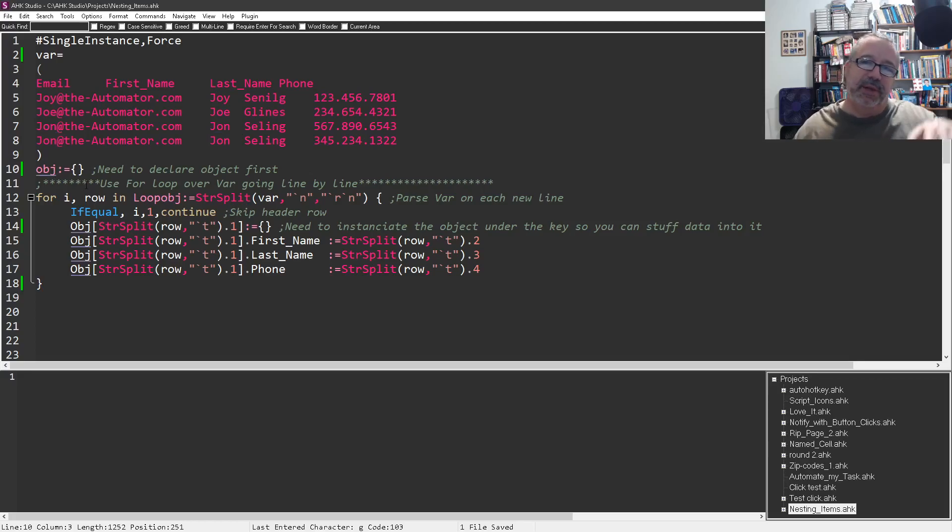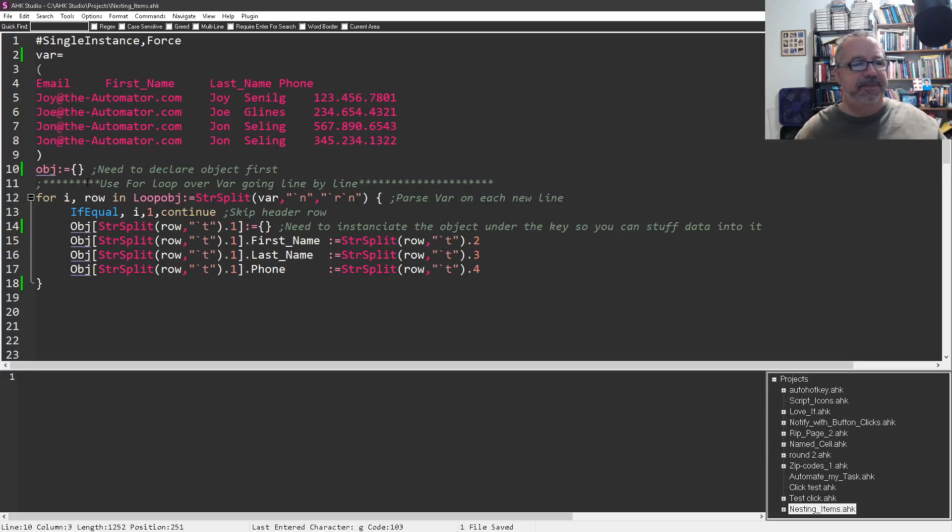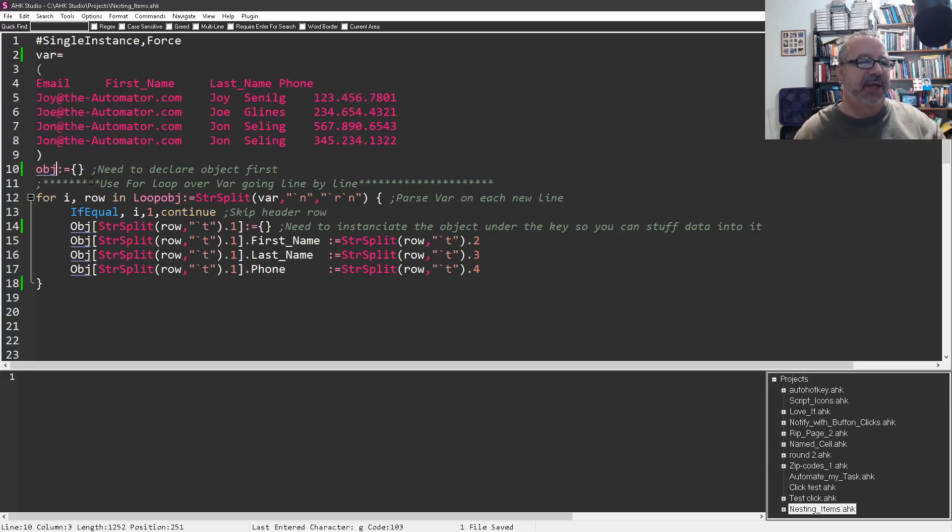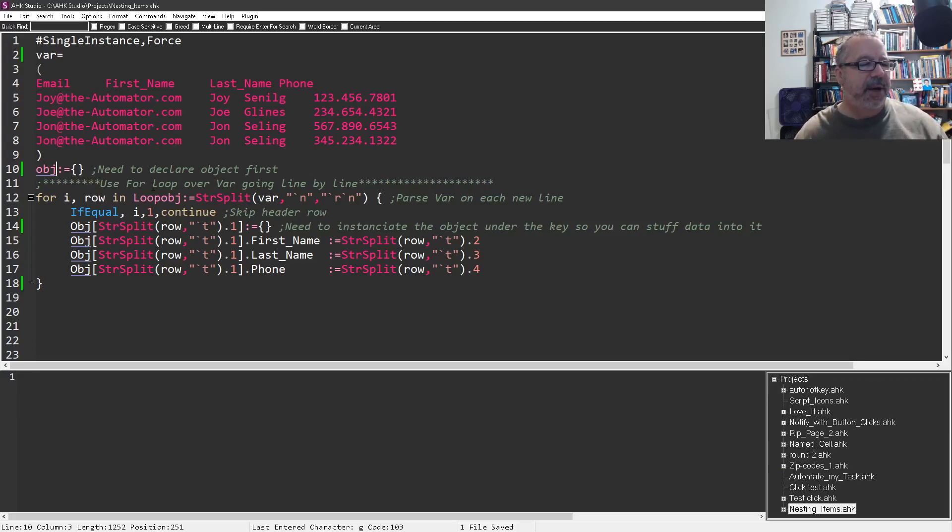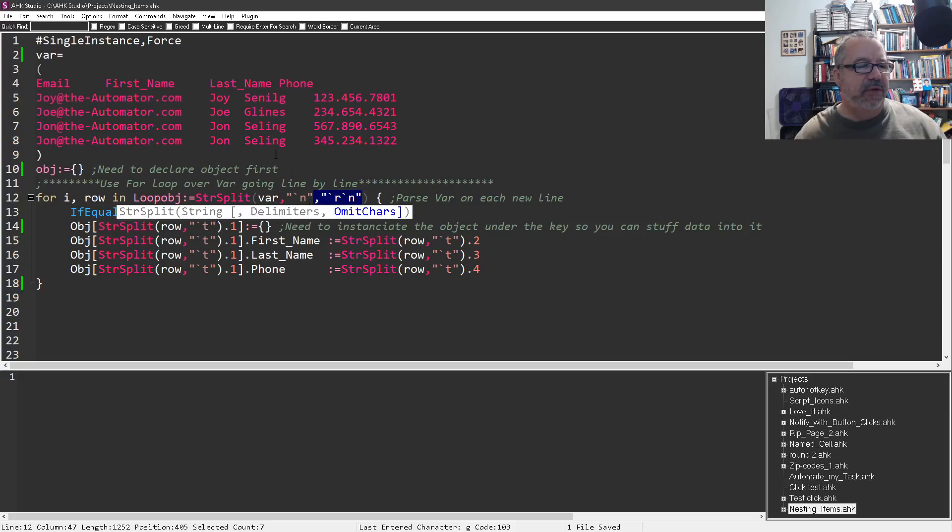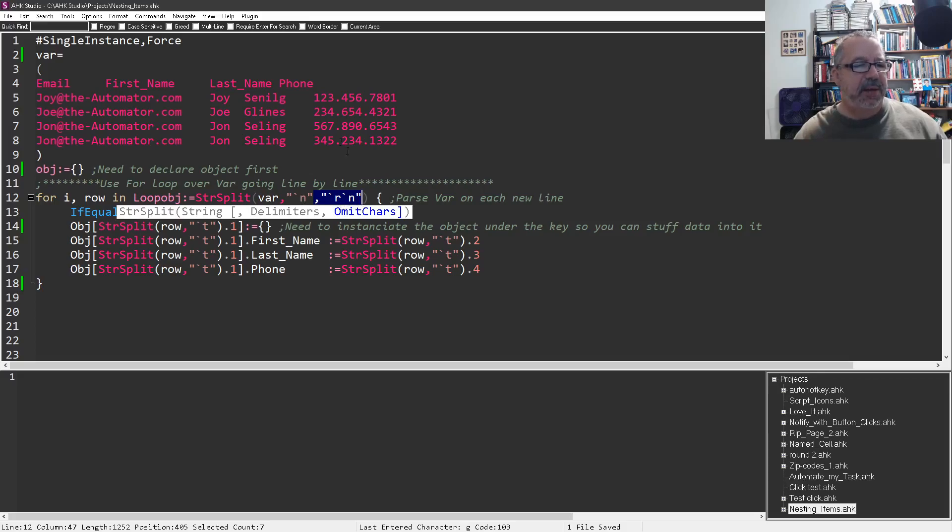So the first thing you need to do is declare your object. This is going to be the parent object that needs to be declared. Sometimes you can do it inside what you're doing if you push a value into it, but if you're in a loop, of course, it would always be doing that. So I'm declaring it here first in row 10. And then I'm going to use, this is for some people a little confusing, this is just looping over. Both of these are saying loop over this data.